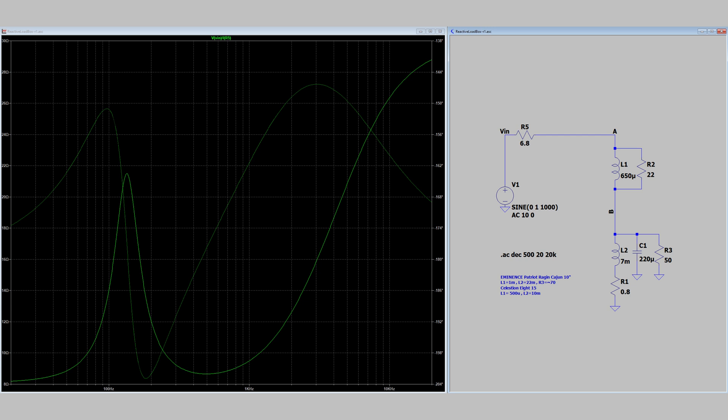So the reactive load box actually really matches that. And if we look at the simulation here, you'll see that again, it looks very similar to that actual speaker curve. I originally wanted this to have a little bit more inductance and a lower resonant point. Unfortunately,